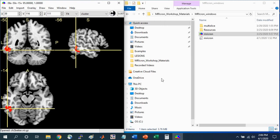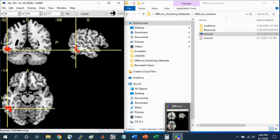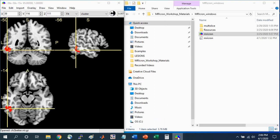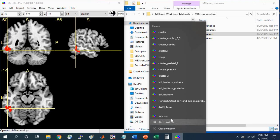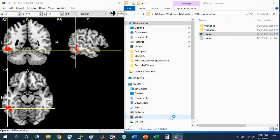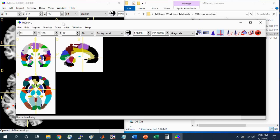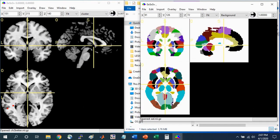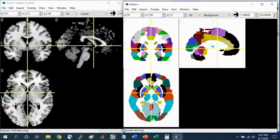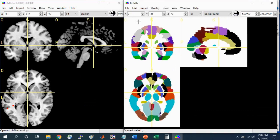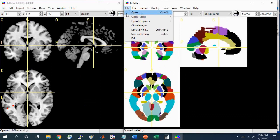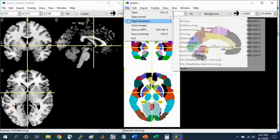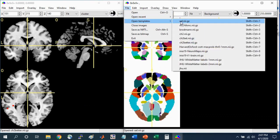you can use a standard brain atlas to identify what brain regions are associated with this cluster. What I'm going to do is open another MRI-Cron window. I'm going to right click down here at the bottom and select MRI-Cron. This actually opens to a default anatomical atlas that comes with MRI-Cron. For you to open this, go to File, Open Templates, and this is the AAL Atlas, the Automatic Anatomical Labeling Atlas that comes with MRI-Cron.